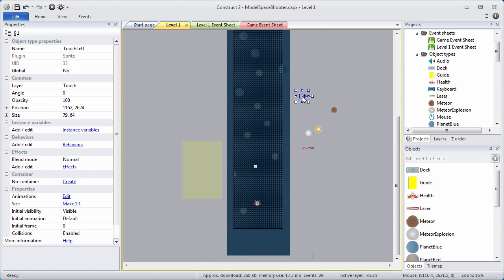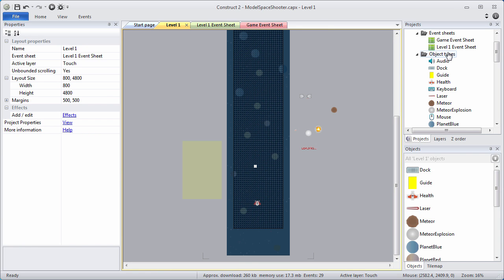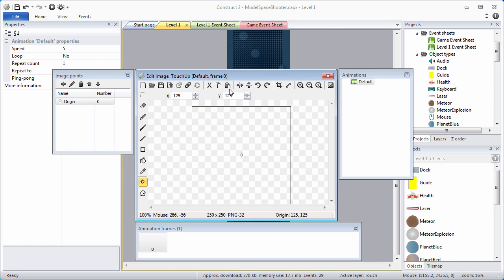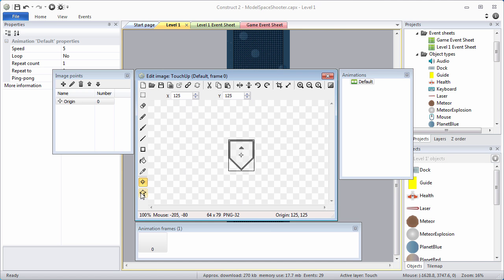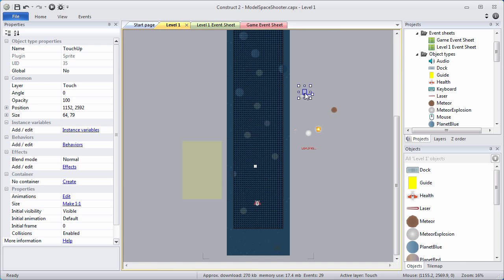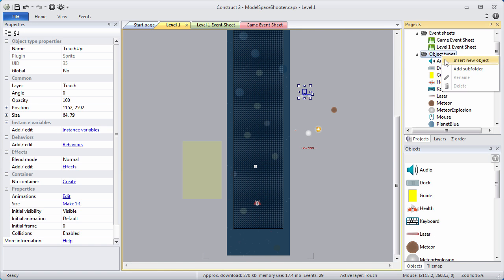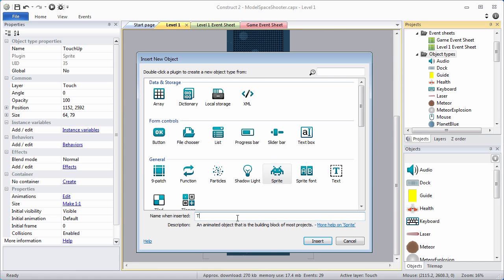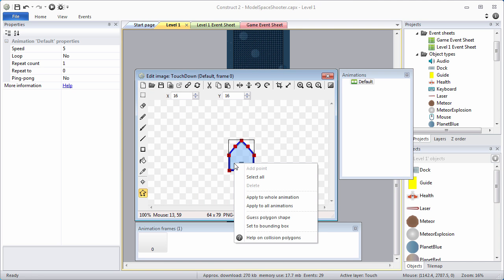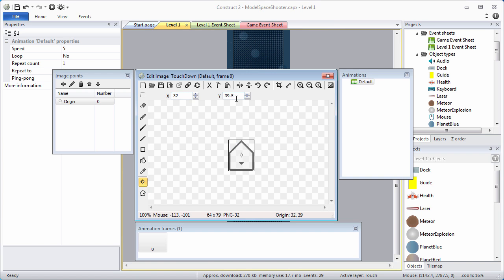Let's create the other two arrows using the same process. Go to Object Types and insert a new object. This one's going to be TouchUp, capital T, capital U — it's a sprite. Click somewhere outside the layout, navigate to the TouchUp, 64 by 79. Guess the polygon size. For origin: X is 32, Y is 79. Now we need our TouchDown arrow — add that, insert new object, sprite, TouchDown, capital T, capital D. Click somewhere outside the layout, navigate to the TouchDown 64 by 79 image. Guess the polygon shape. Your origin: X should be 32, Y should be 0.